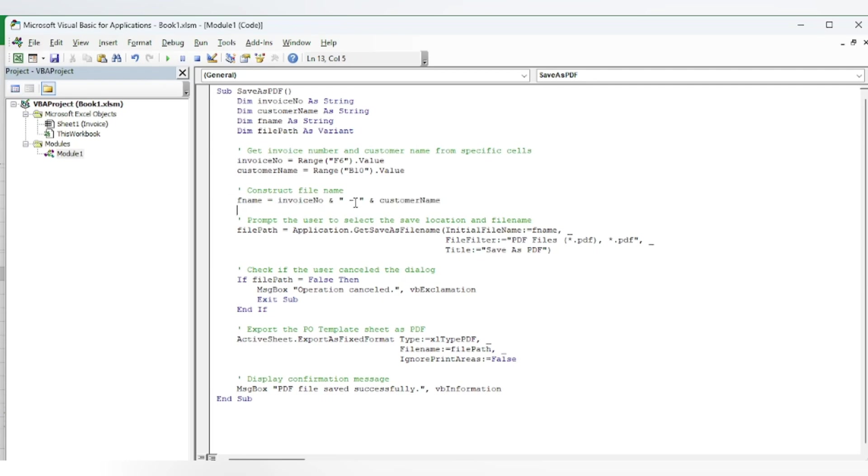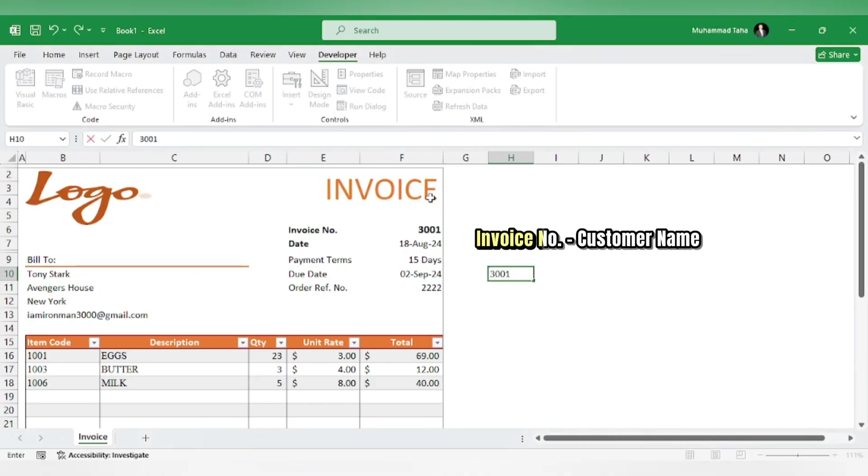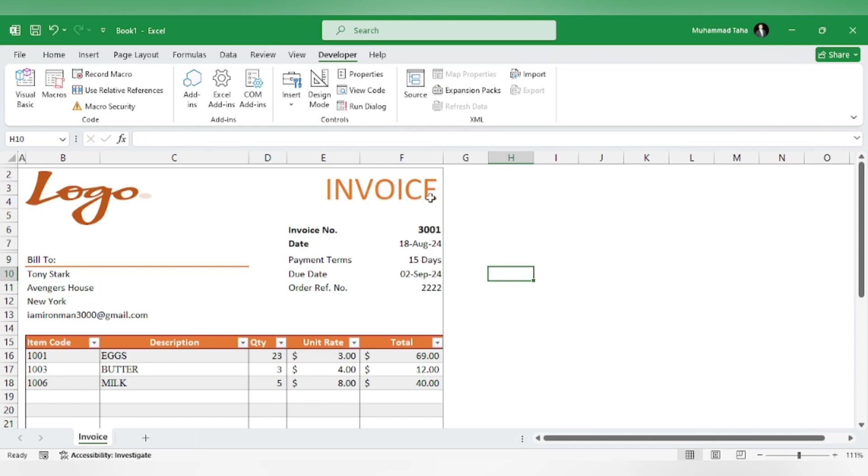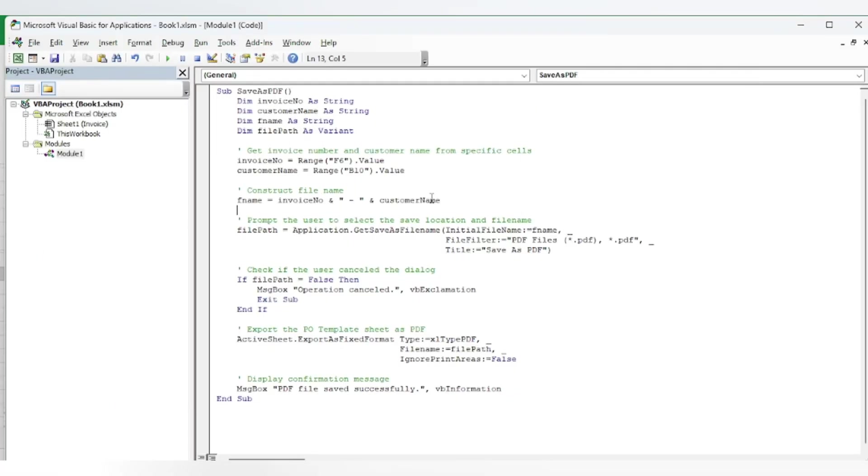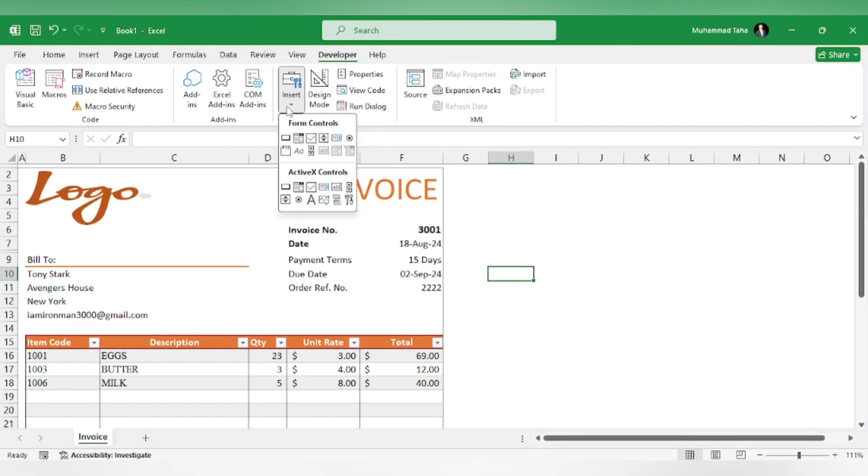The file name will be invoice number dash customer name, like this. So now let's check it out. You will insert a new button from here and assign it the macro.